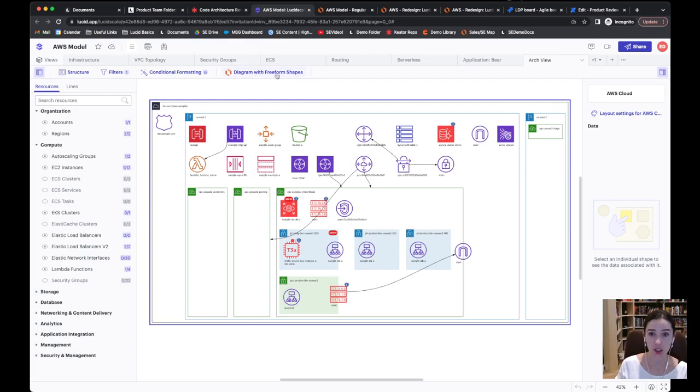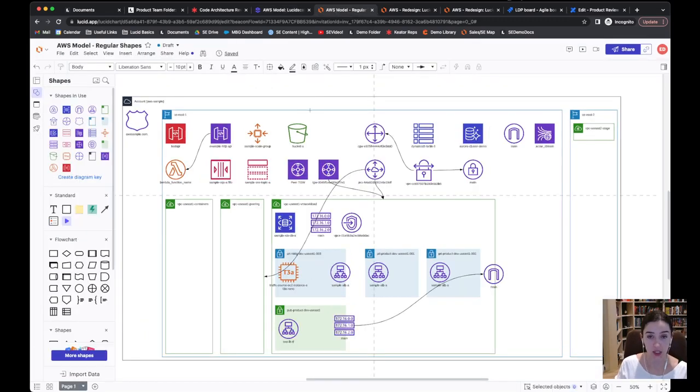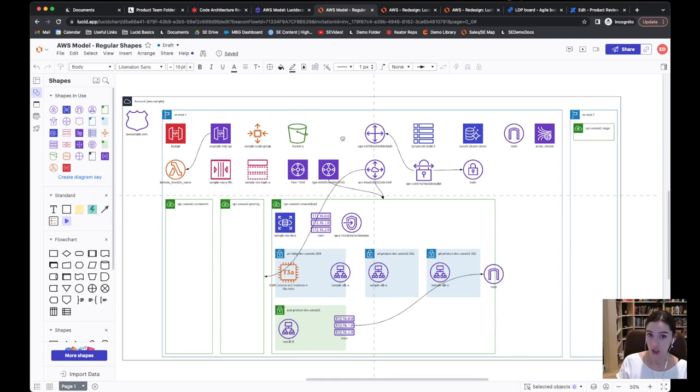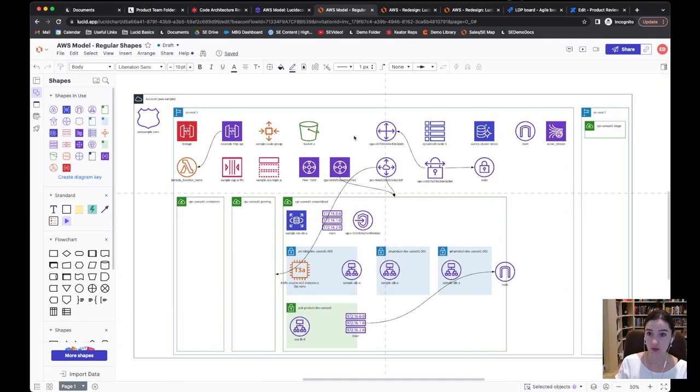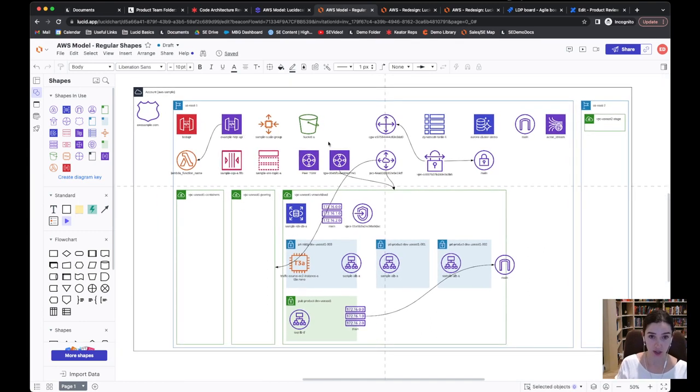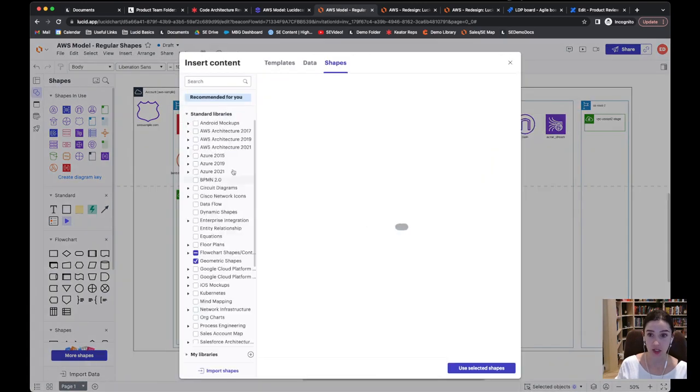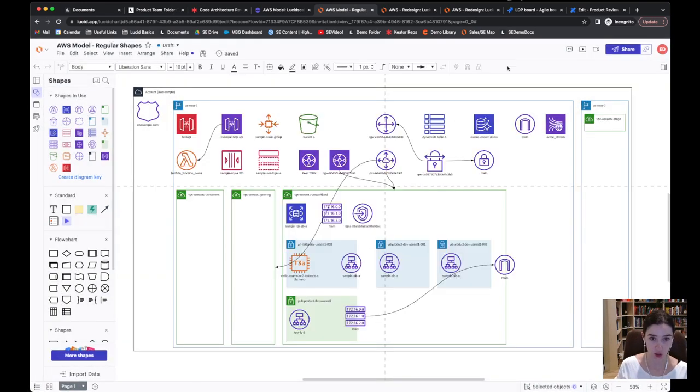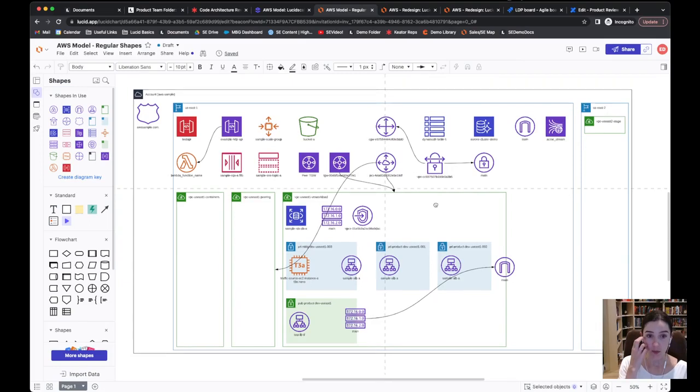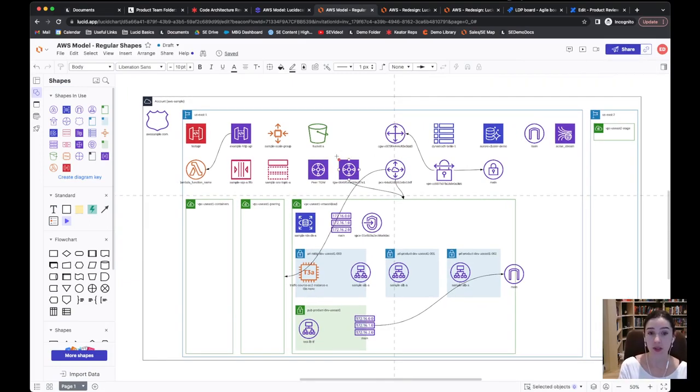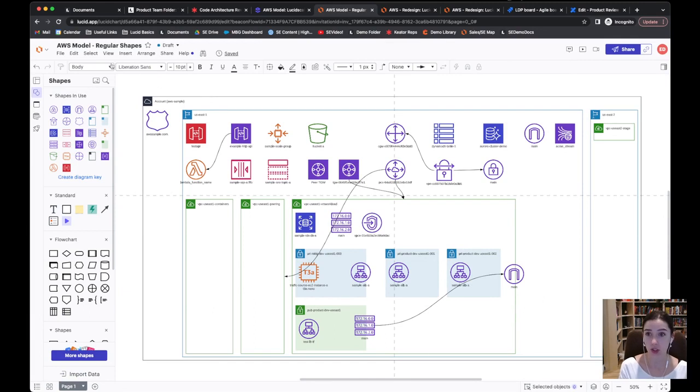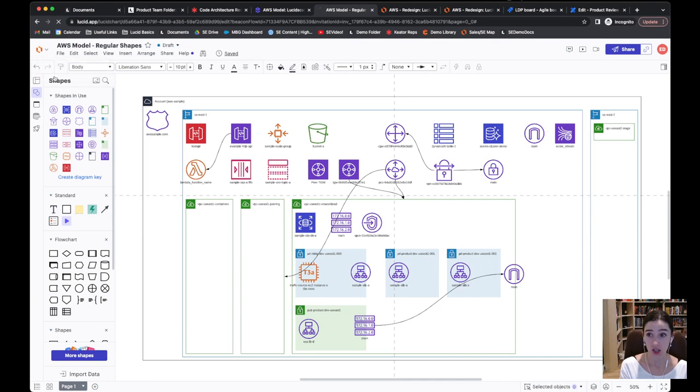They're able to then jump over by clicking Diagram of Freeform Shapes into LucidChart, which is this fantastic diagramming interface where they have access to all kinds of shapes and libraries from the official AWS libraries to custom shapes that they might use. While diagramming all together and having everything shared, they're able to then start to plan what this should look like.